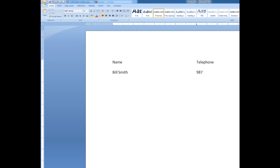When I press enter, I'm taken down to the next line down. Sue Smith. Her number is 7865...